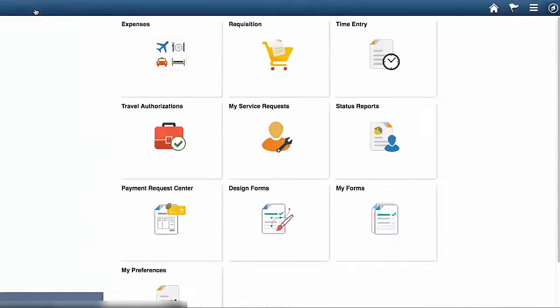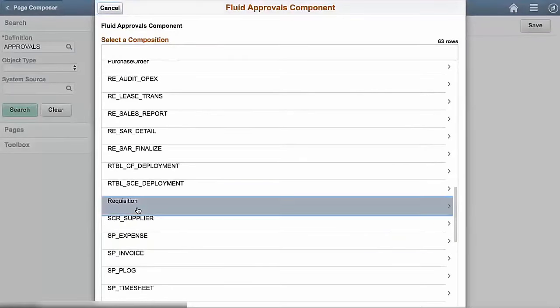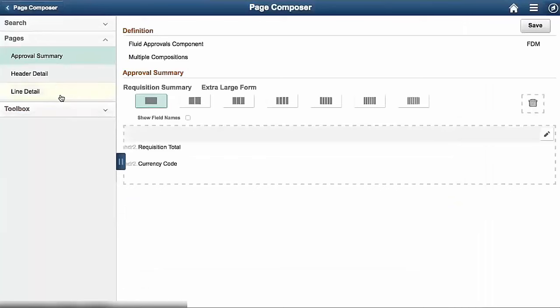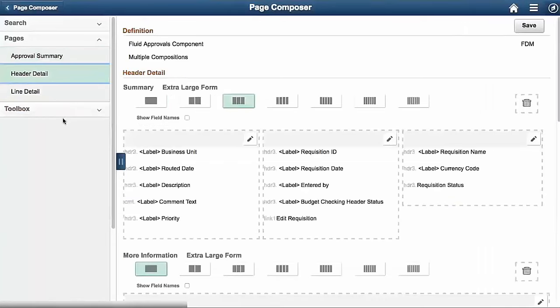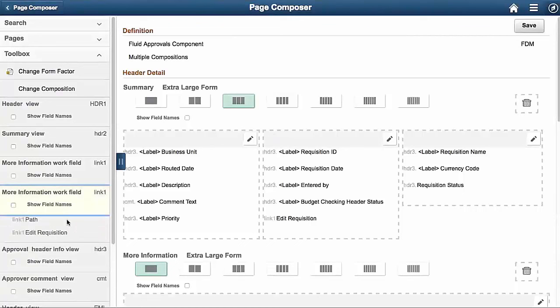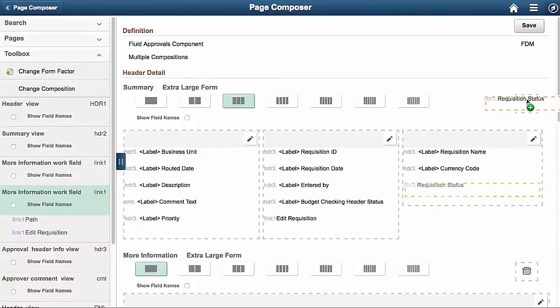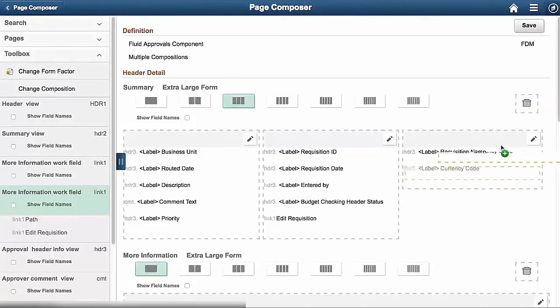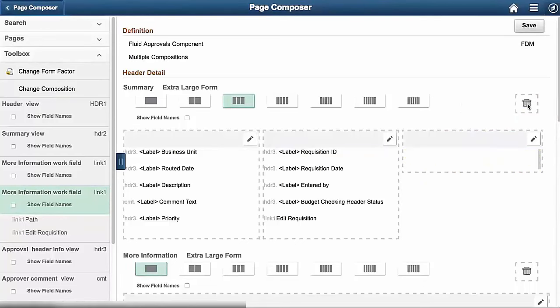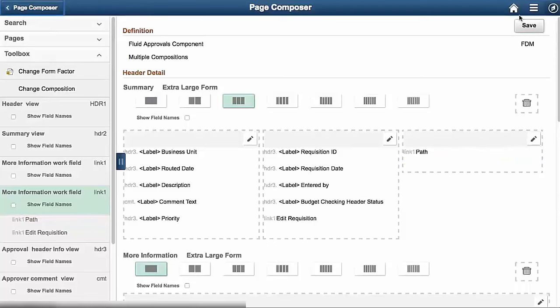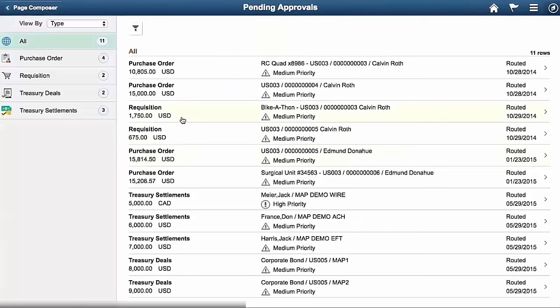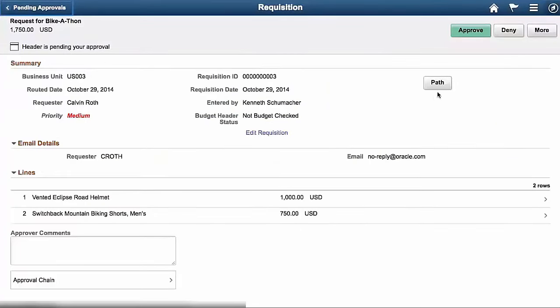We're going to page composer. Search for our requisition so we can update the layout. And into our toolbox. And this was in link two, in link one for the more information work field. So what we're going to do now is we don't care about these. So this is the garbage can. So we will throw all three of these away. Let's save. Now with our extra column here that's now empty, we are going to drag our button. Make sure again that dotted line is available. We'll click save. Go back to our fluid approval. Click on the requisition.